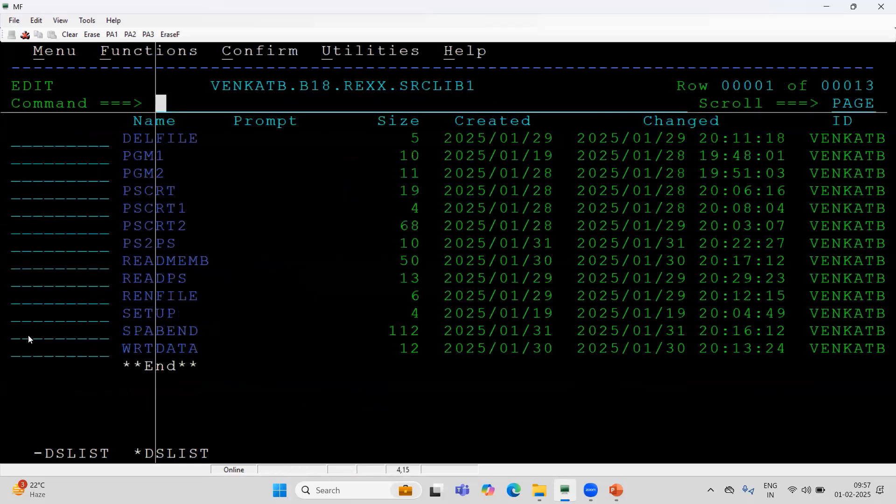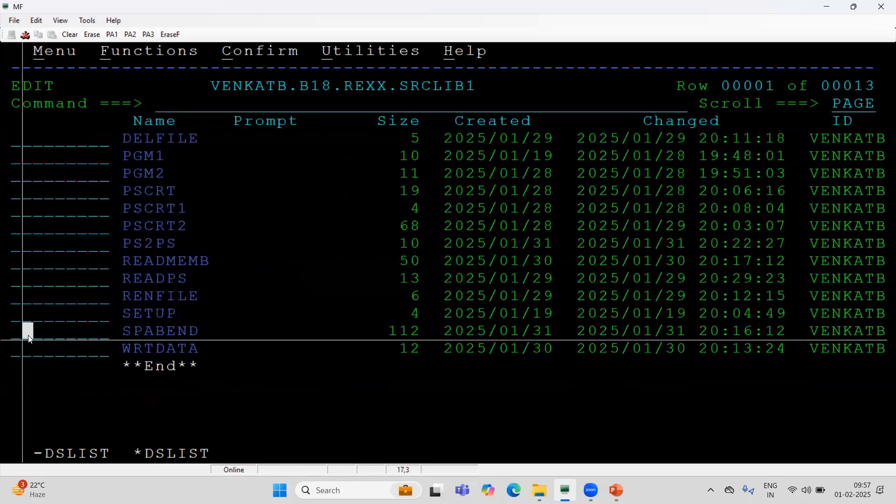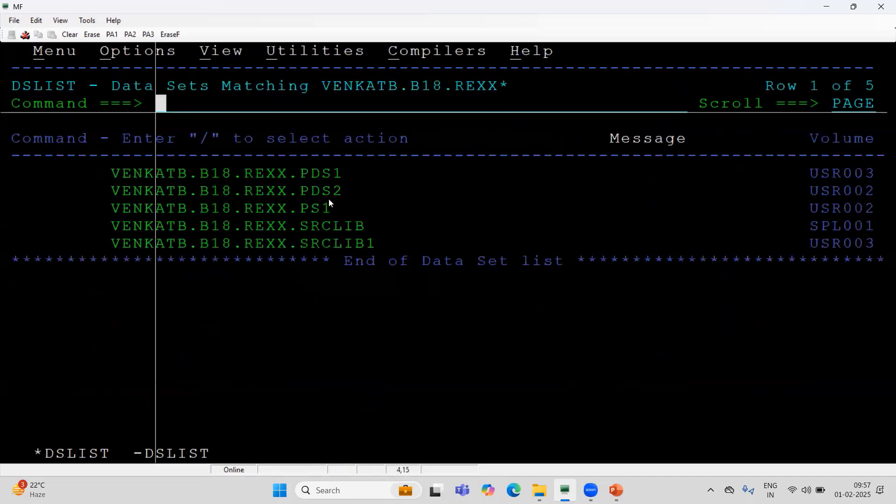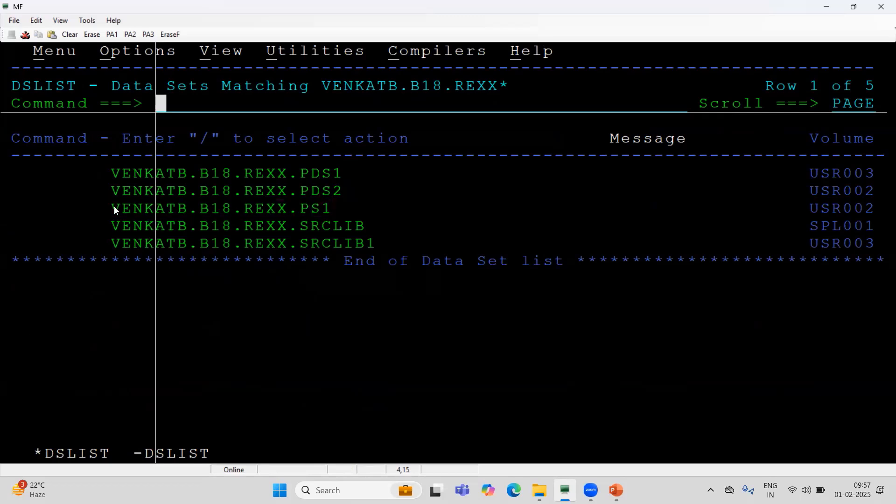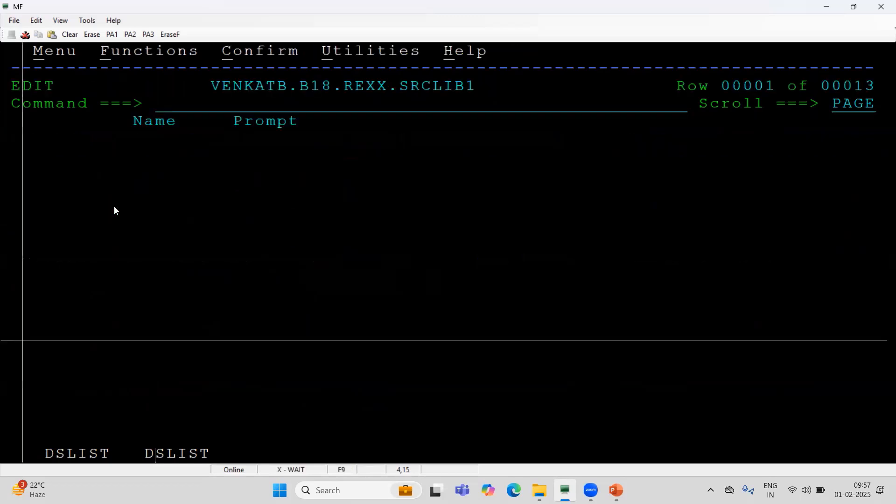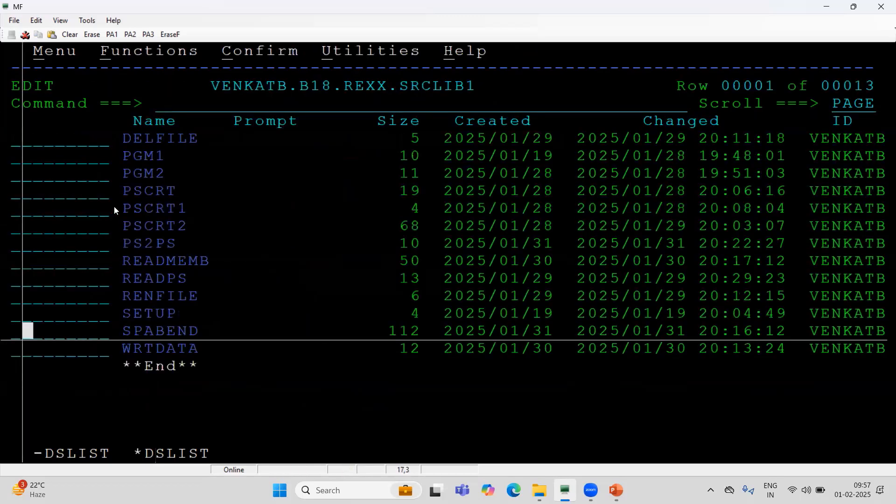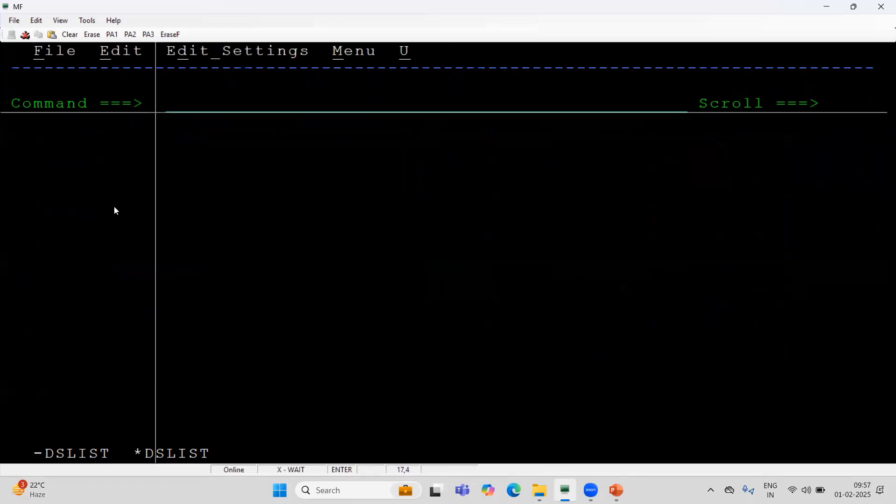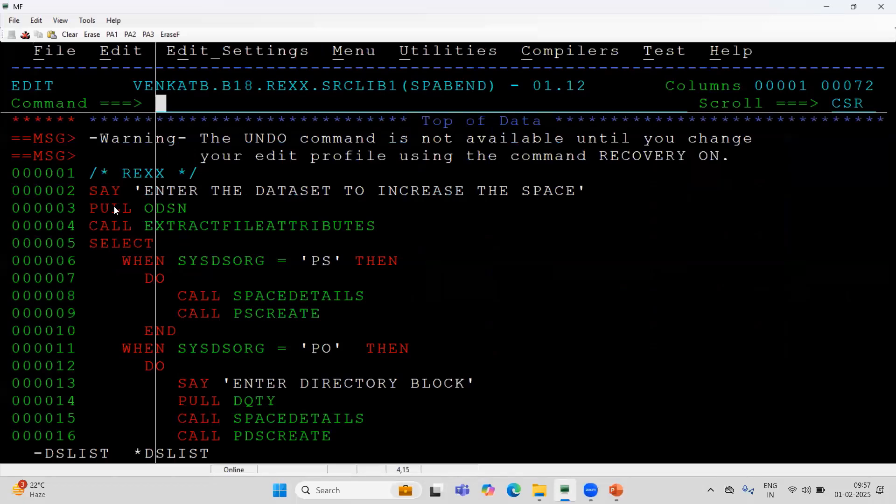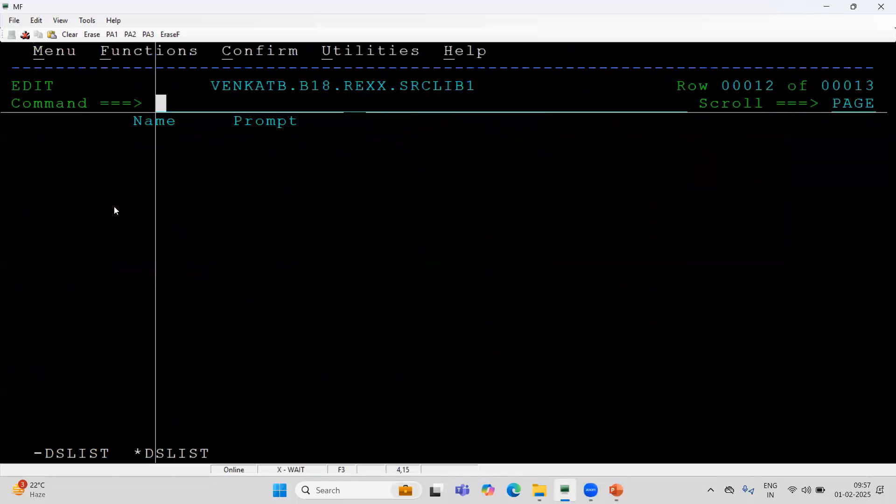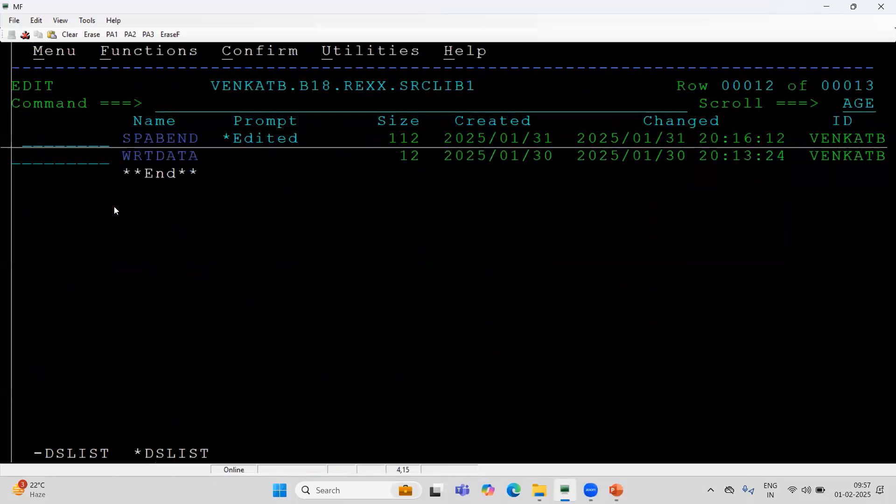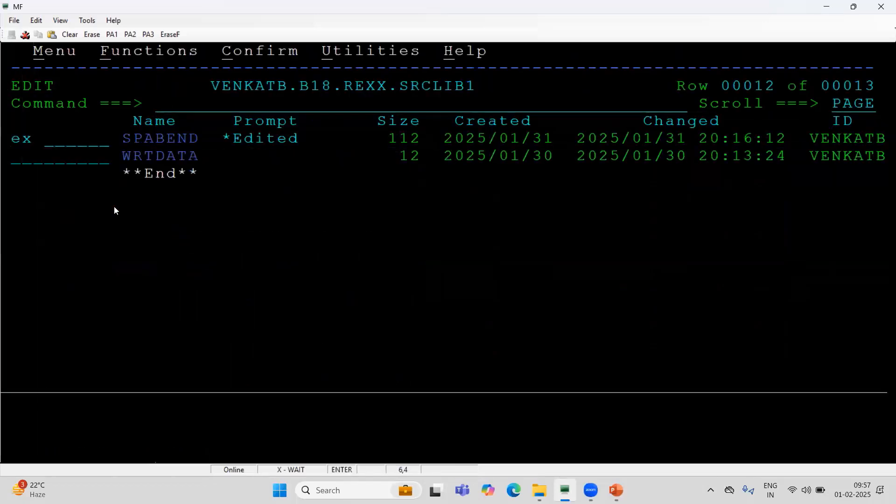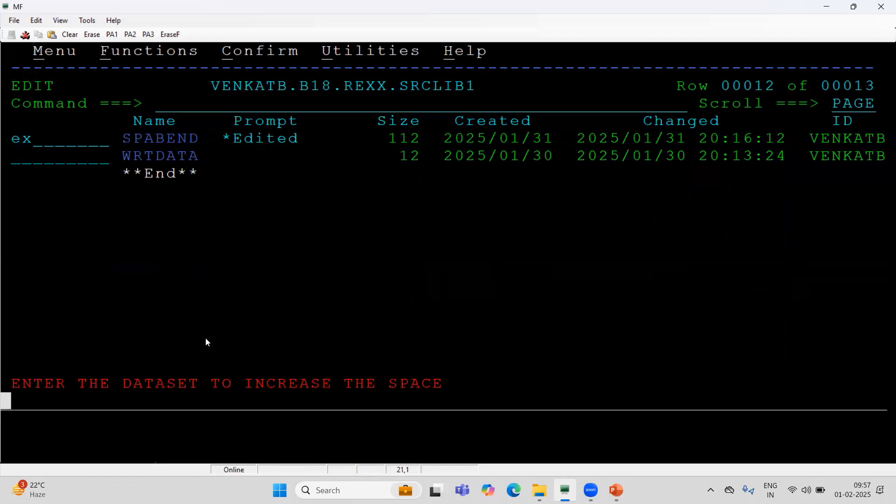I am going to just execute. Let me get the file name first of all, for which file you want to increase. I am going to execute this. It is asking me for which file we need to increase the space. I want to increase for the primary PS file. This is the sequential file. Hit the enter.